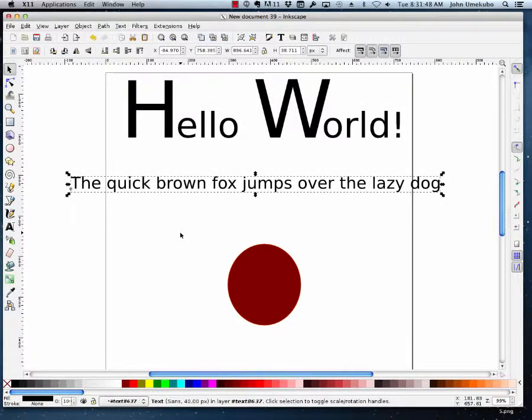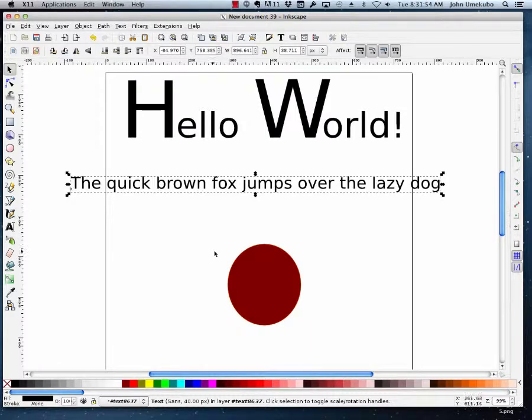Okay, so we're going to take a look at how you can get text to do some pretty fancy stuff using Inkscape.